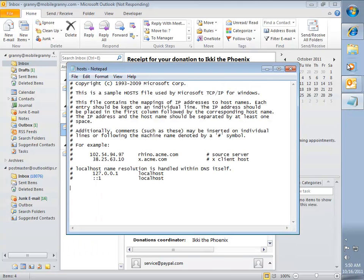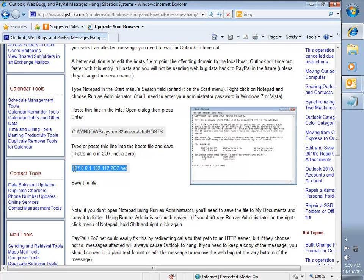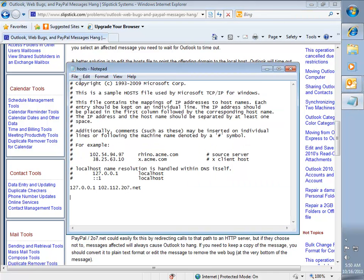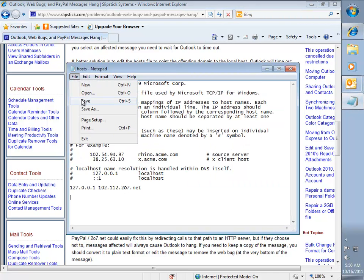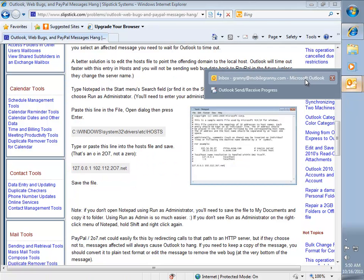Now you'll type or paste in the address that you need to enter into it. I'm going to copy it from the web page and paste it in. And then go to File, Save, and close the file. Now when you select the email message in Outlook, it's going to load really quick.